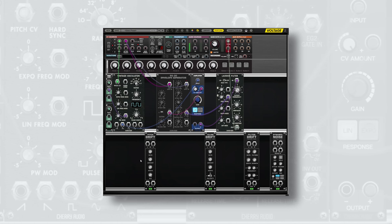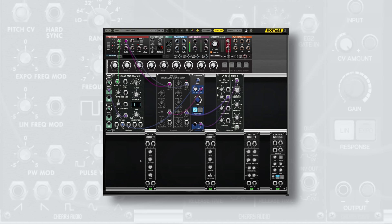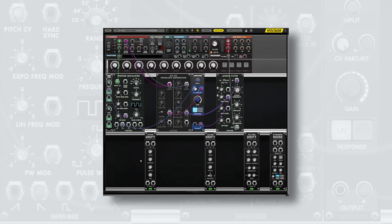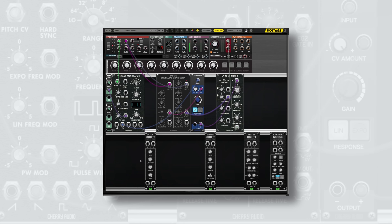In this video, we'll be using a few of these modules to make a synth patch feel a bit more alive and organic. Let's take a listen to the synth patch in its current state.